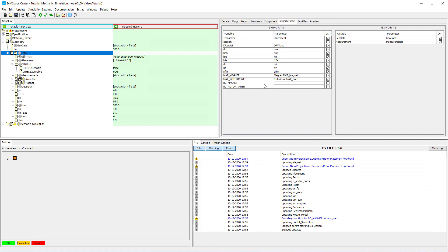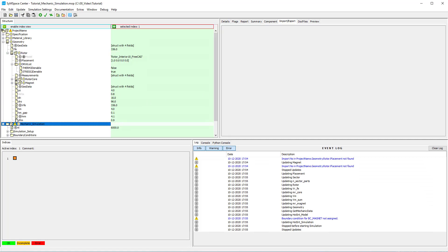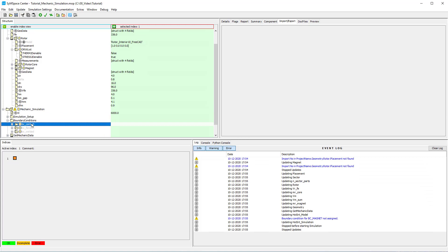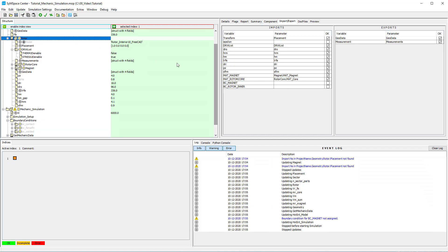In import export tab we set boundary condition to contact. Here you can also check all the links to the material and the parameters.